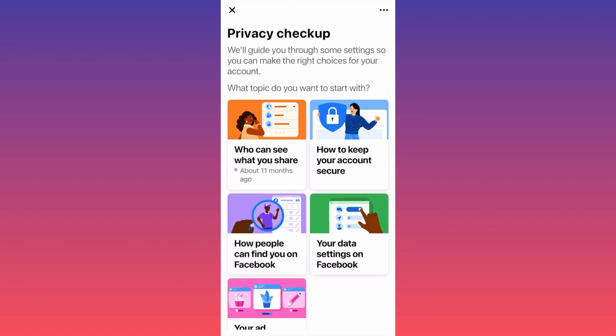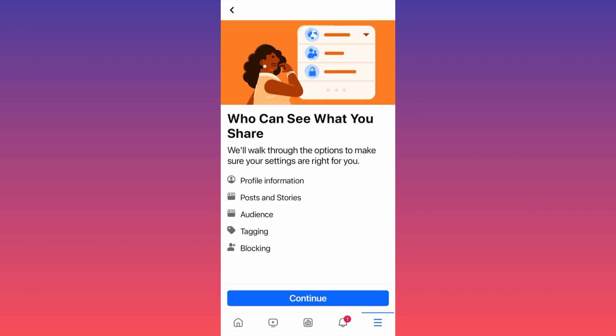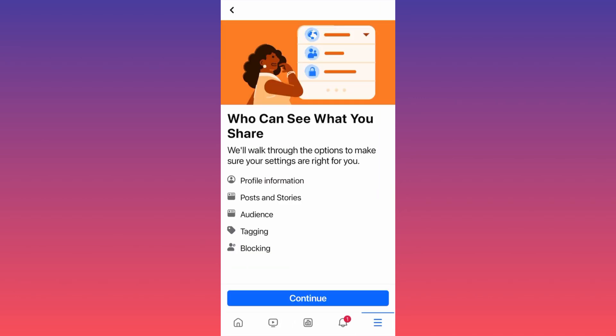When you click on Privacy Checkup, the first option to focus on to make your account completely private is to click on 'Who can see what you share.' Click on the first one and there you have it — you'll be able to change the privacy on every piece of public information you currently have.